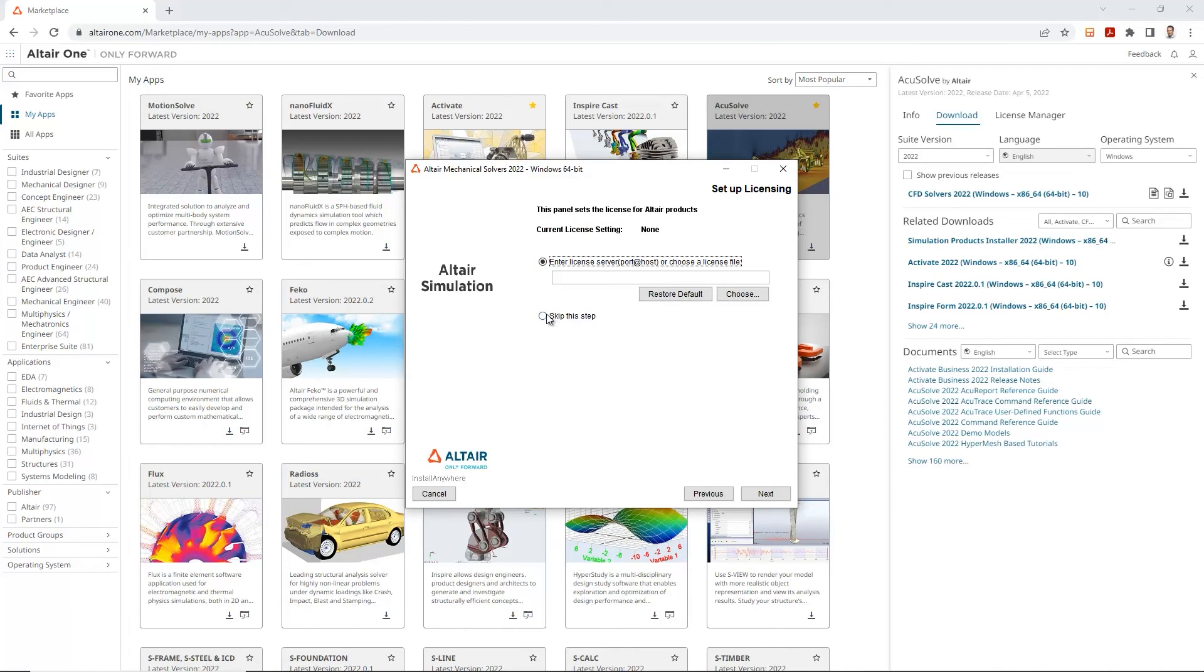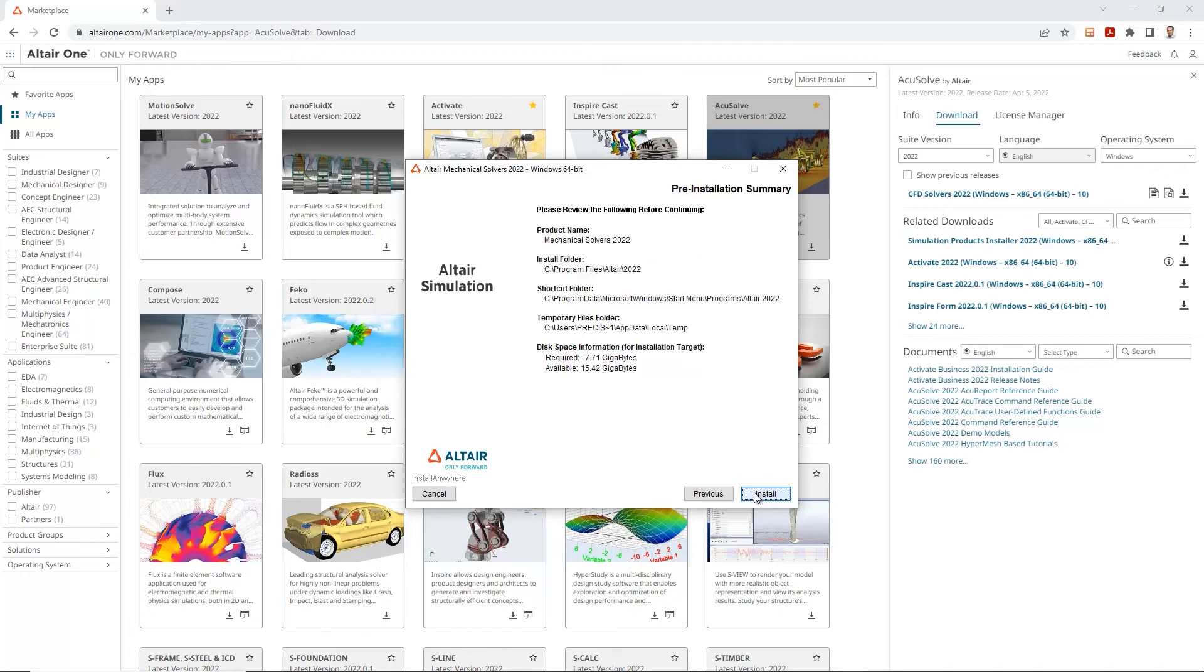Again, if you are installing this on a server, you have the ability of adding your port number and the server name. But we'll skip this step since we are doing a local installation.